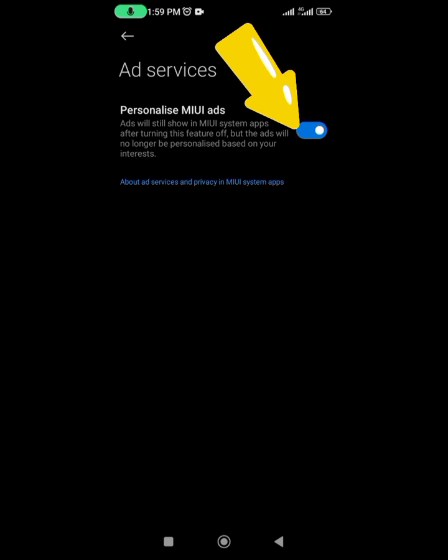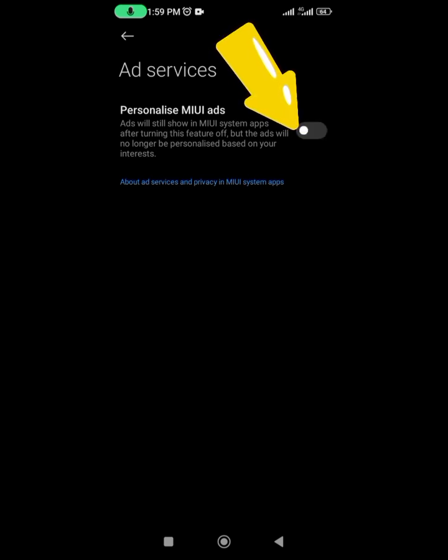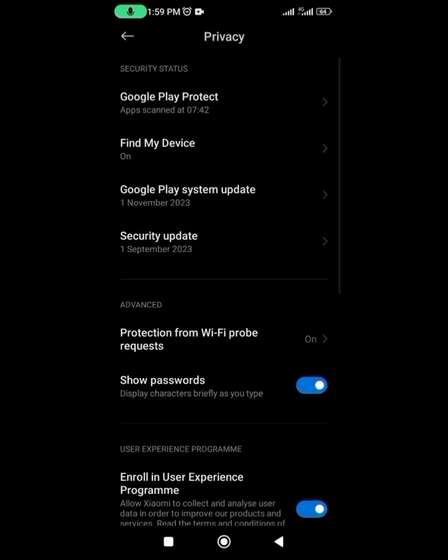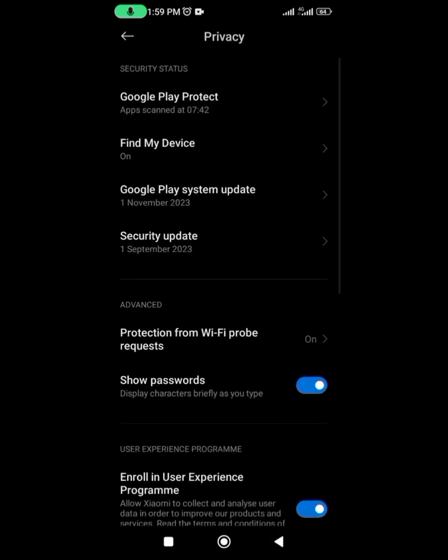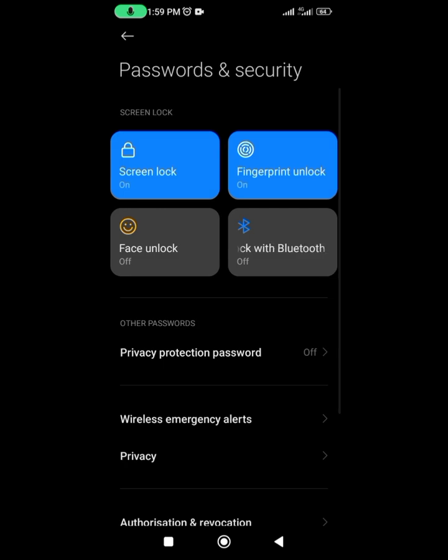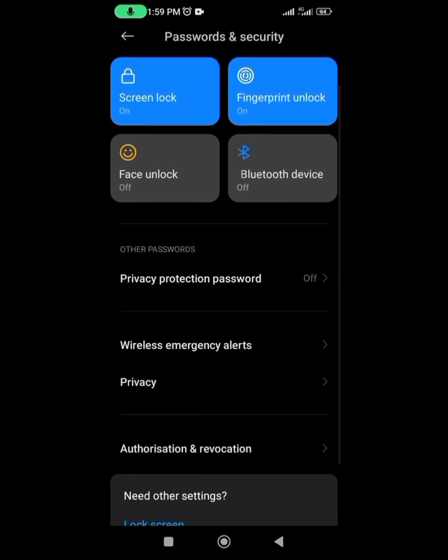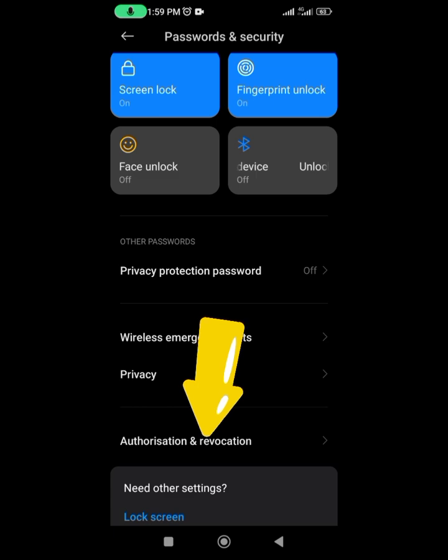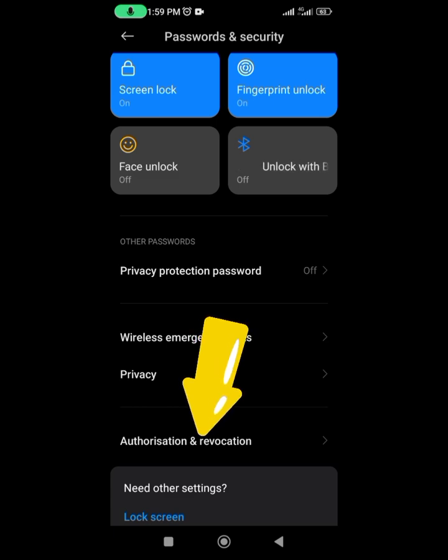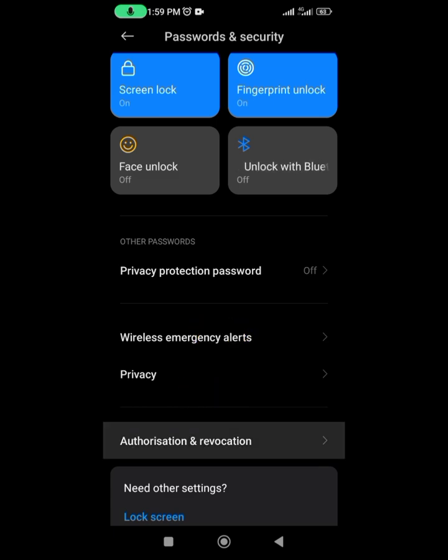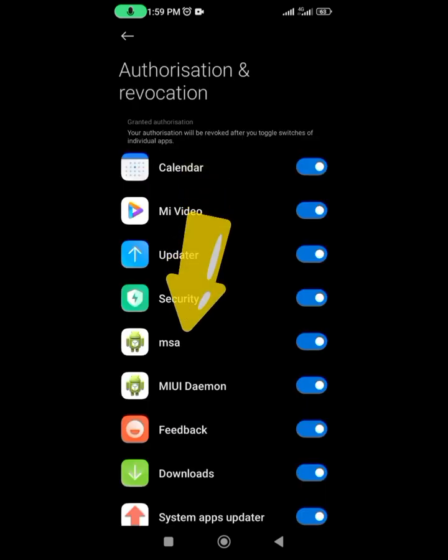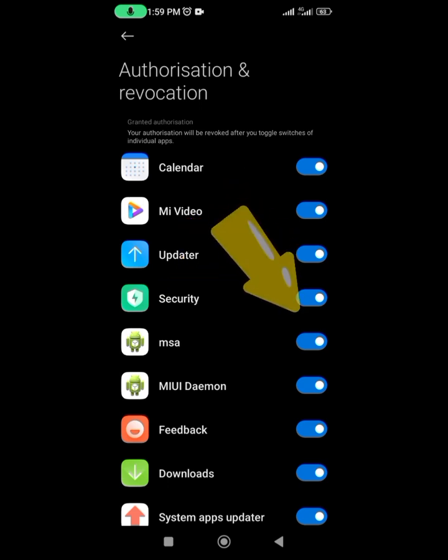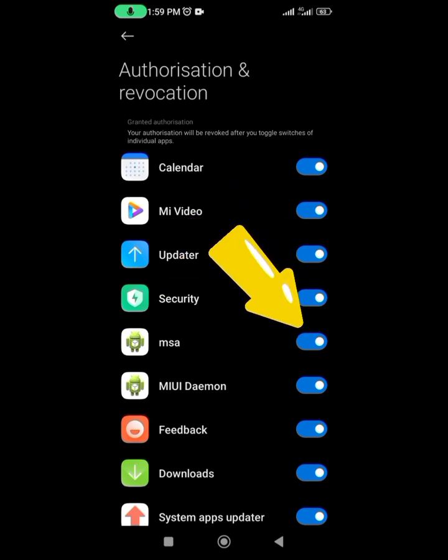Immediately after you switch it off, we're going to go back. There's still one more step we need to take. Let's go back again and come over to Authorization and Revocation. Click on it, then once it opens up, come over to MSA.